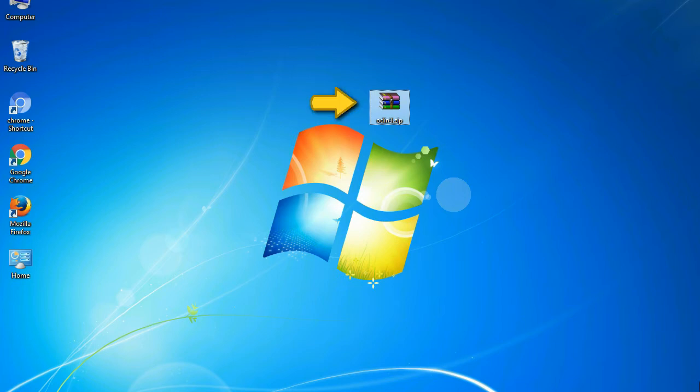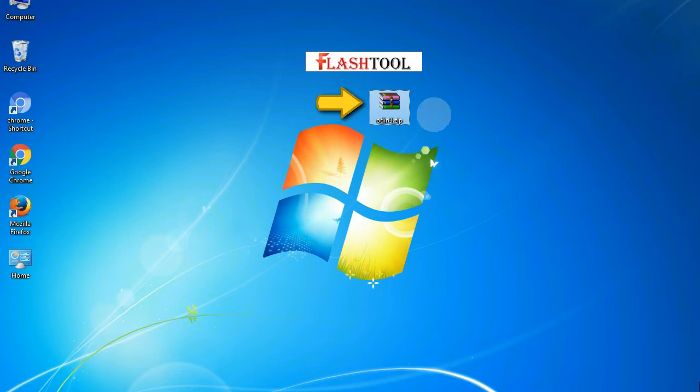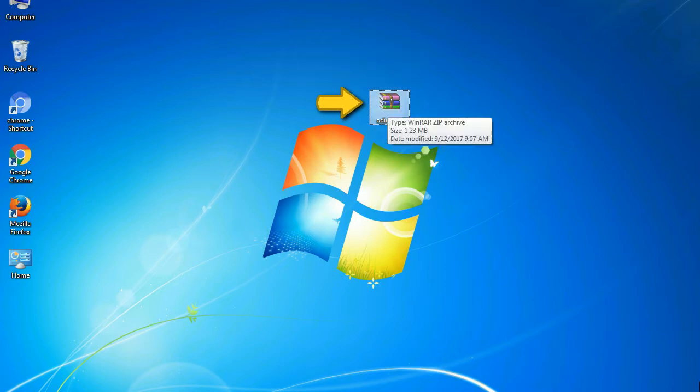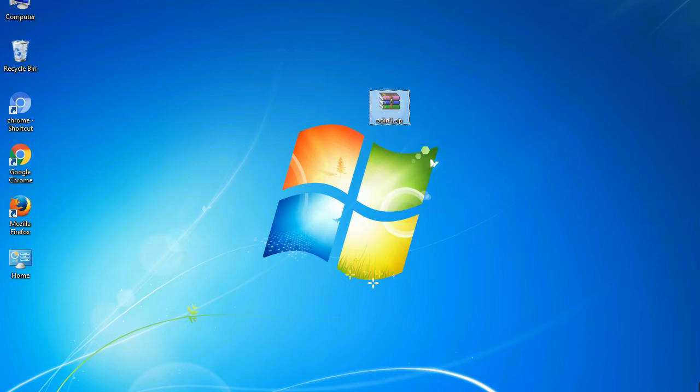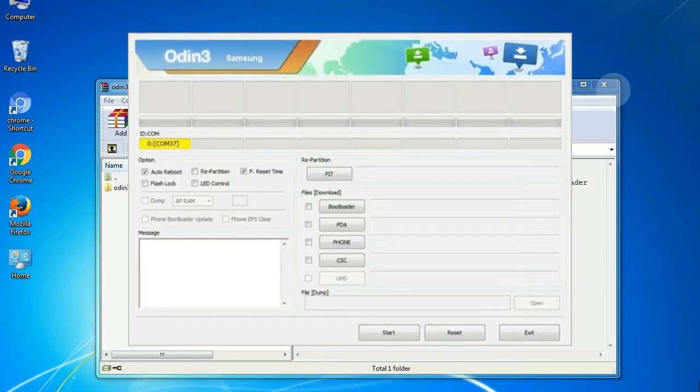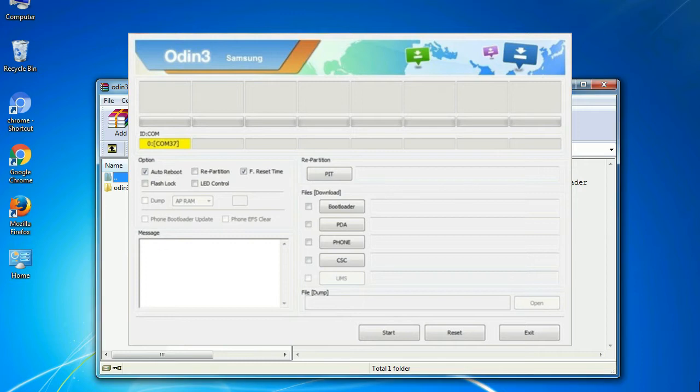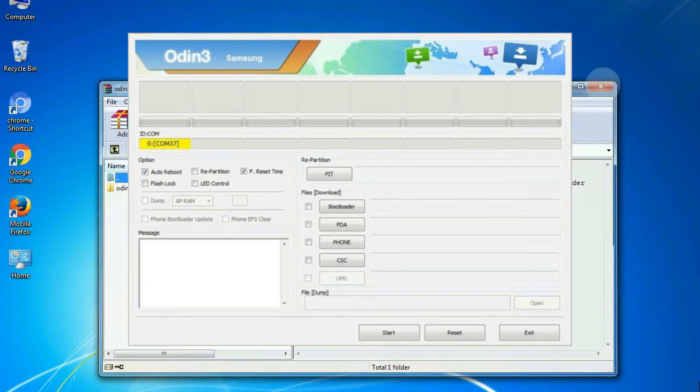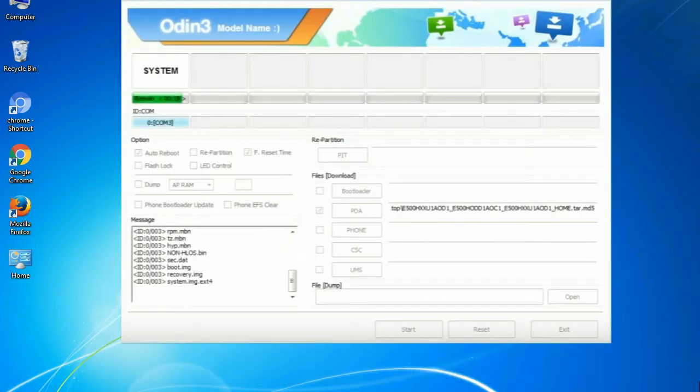Odin is a firmware flashing software developed and internally used by Samsung. It is believed that instead of being released by Samsung officially, the tool was leaked accidentally. And thanks to the leak, this effective tool is now widely used by Samsung users to flash firmware, recoveries, bootloaders, or modem files on Samsung Galaxy devices.